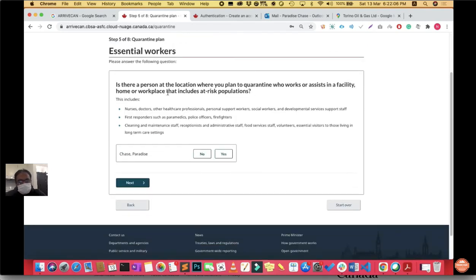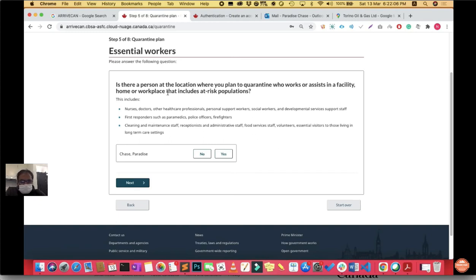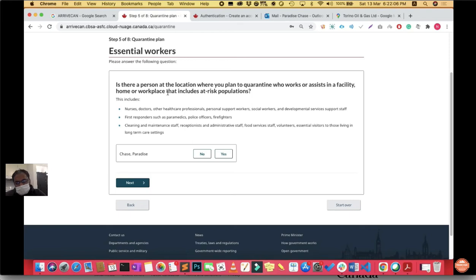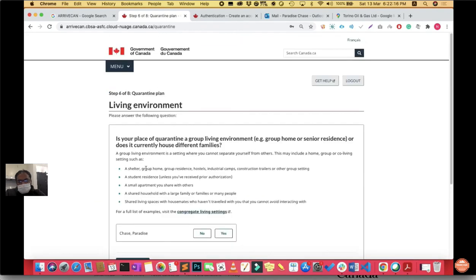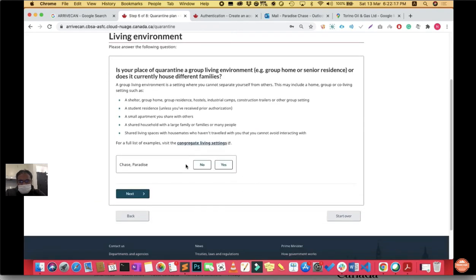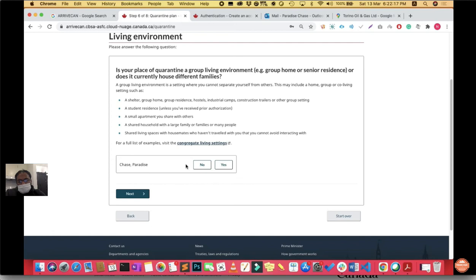Is there a person at the location where you plan to quarantine who works or assists in a facility, home, or workplace that includes at-risk population? You must make sure you have a colleague or friend who can assist you. Say yes and click next. Is your place of quarantine a group living environment or does it currently house different families? In my case it was no.